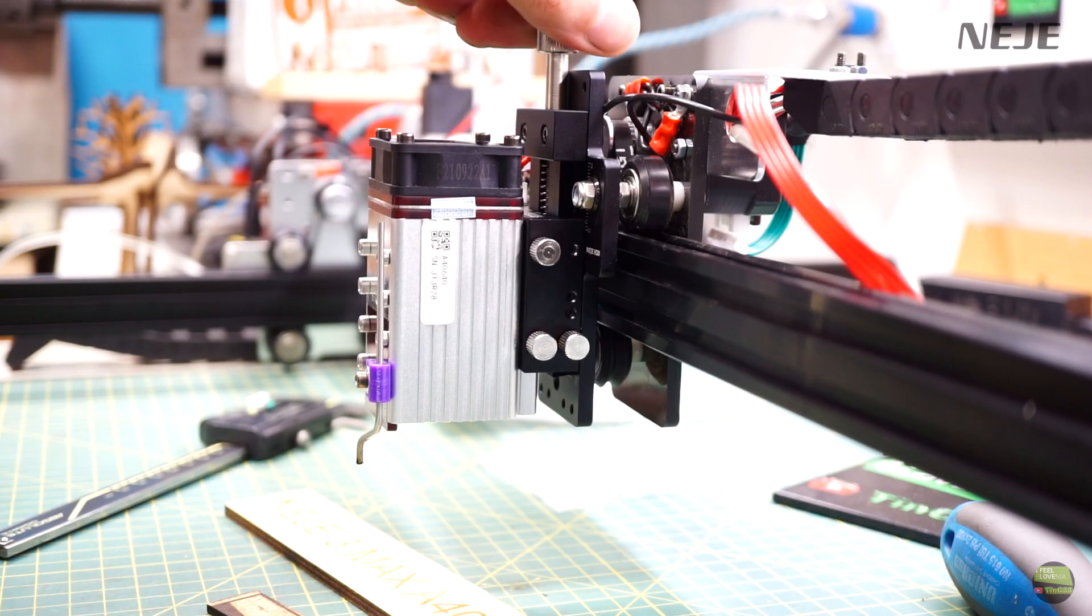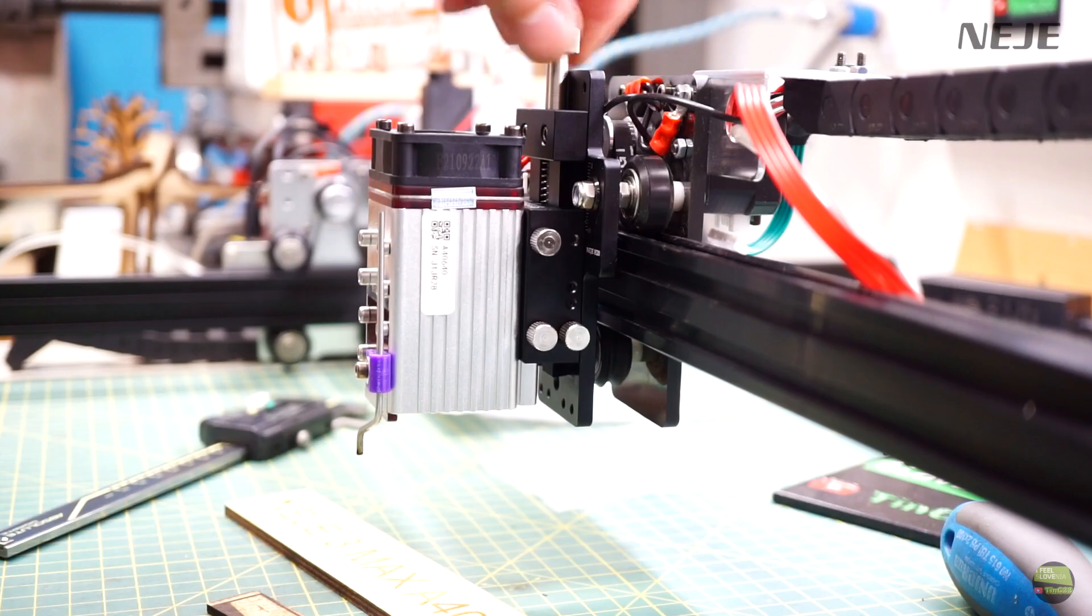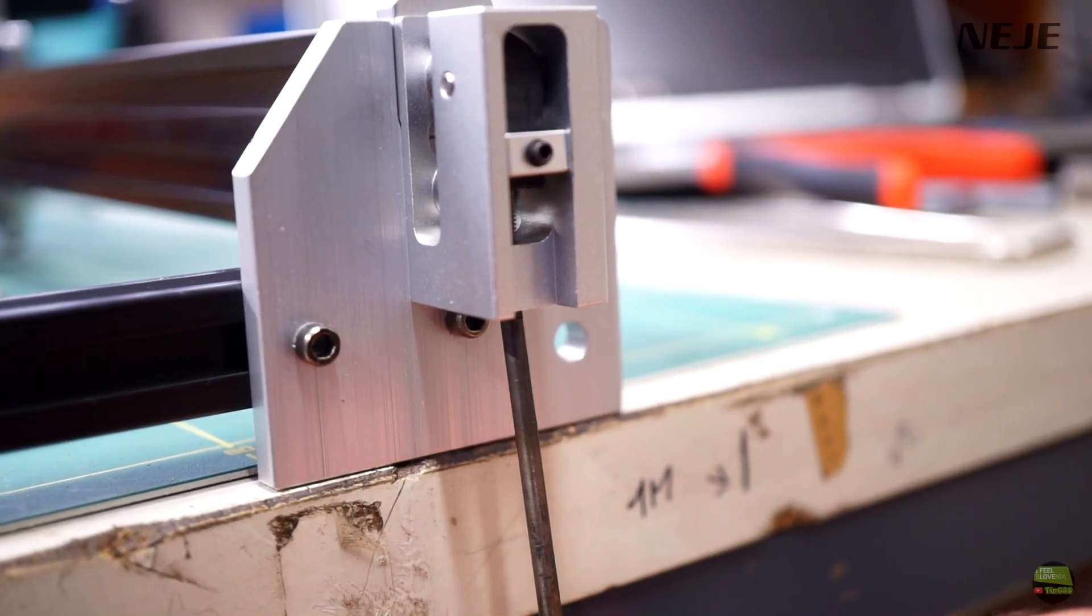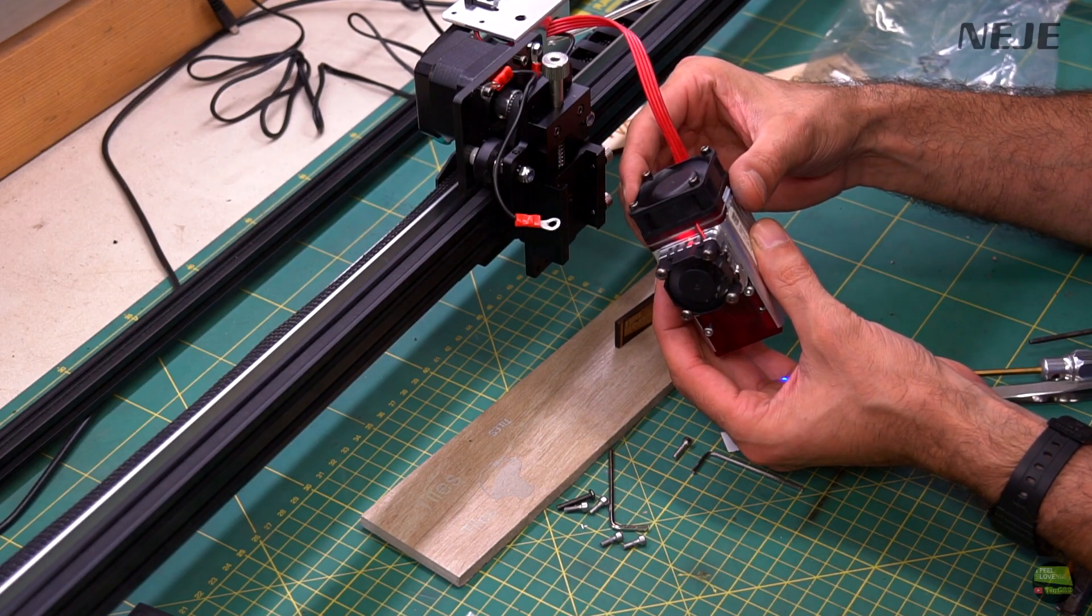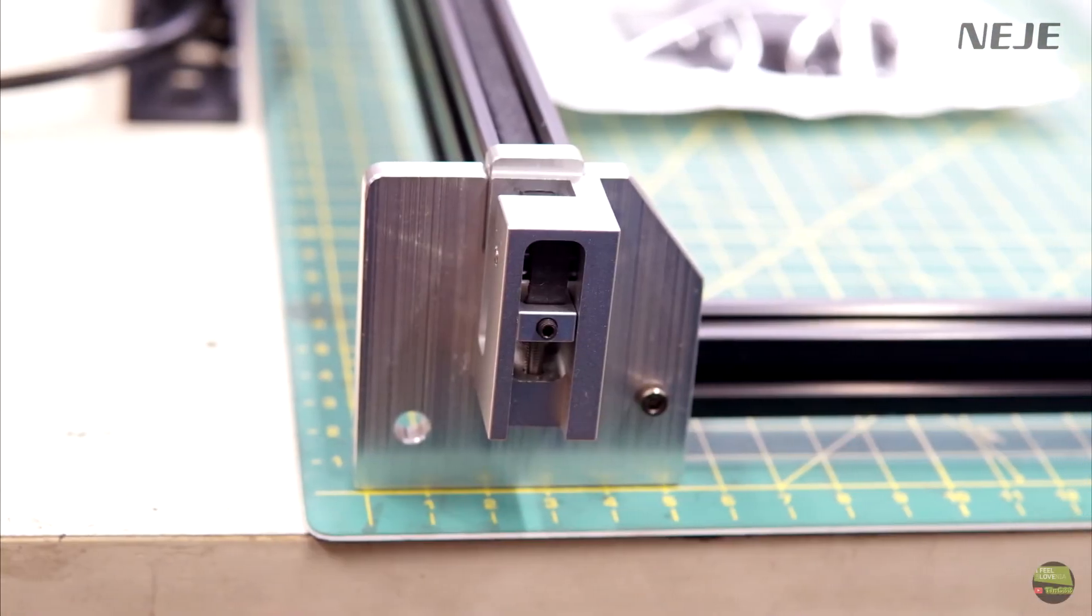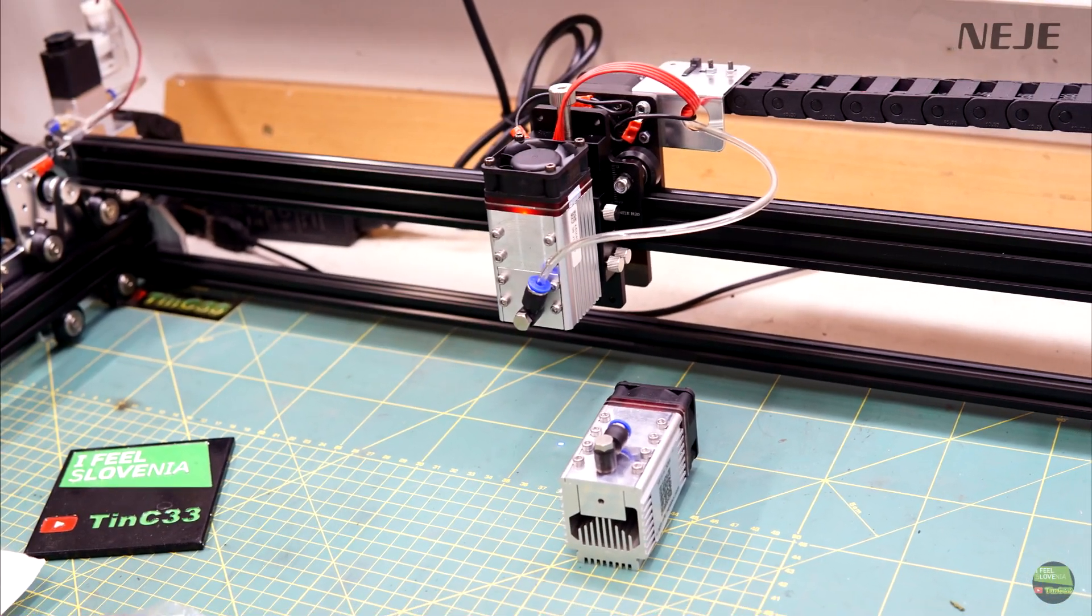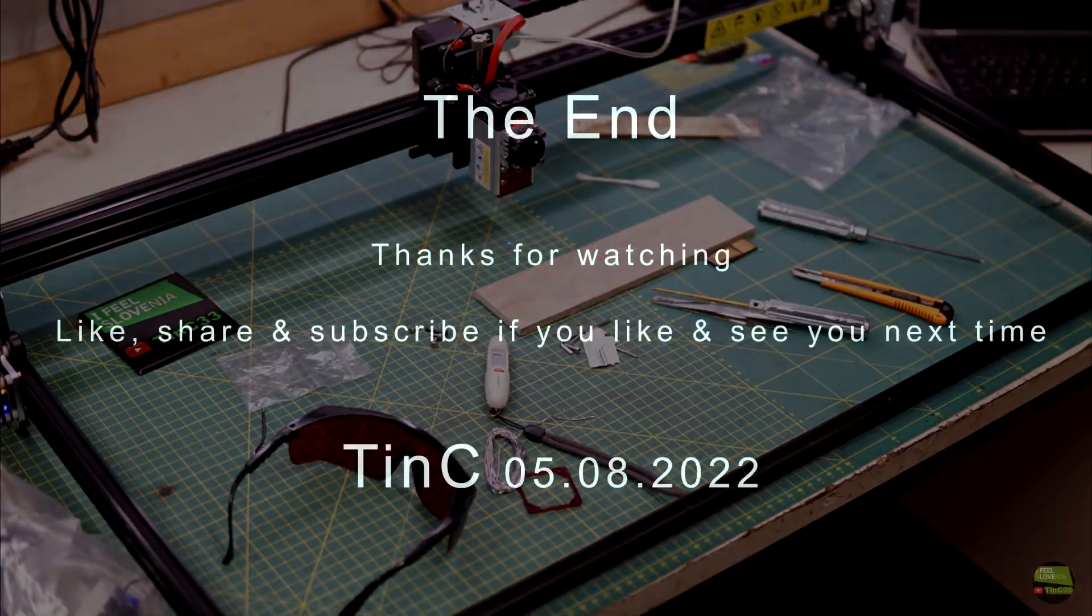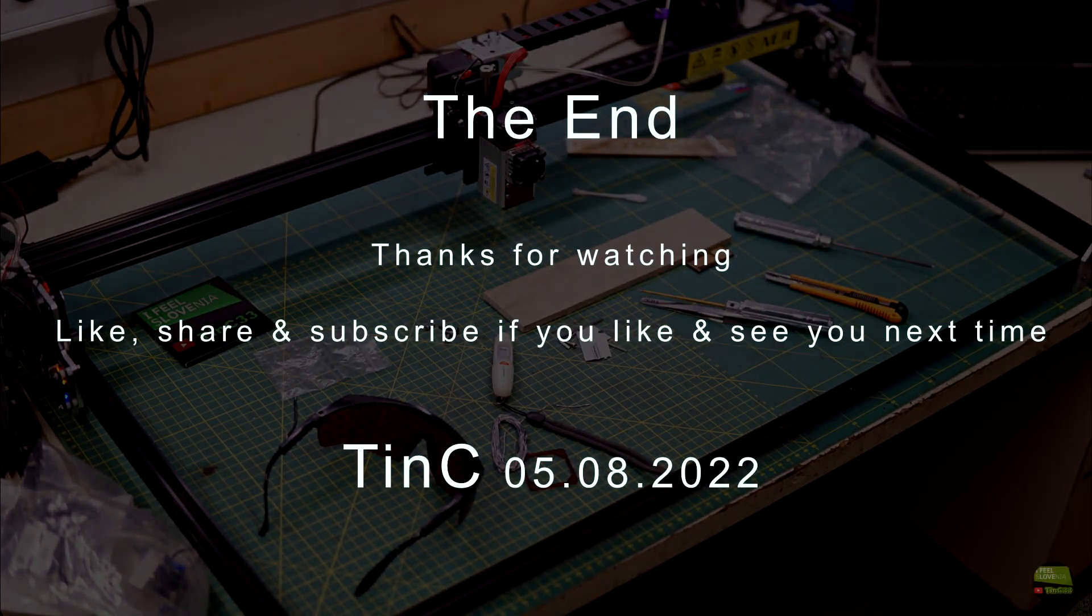That's it for today. I installed 4 add-ons on NEJE 3 Max. The best upgrade is definitely the lifting device but also the tensioner and cooler are great add-ons to the engraver. But the best part is that if you buy the engraver now you get all the add-ons except the cooler with the machine for the same price. For more info and order links check below into the video description. Thanks for watching, like share and subscribe if you like and see you next time.